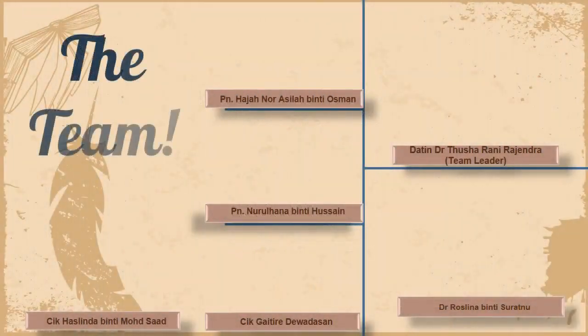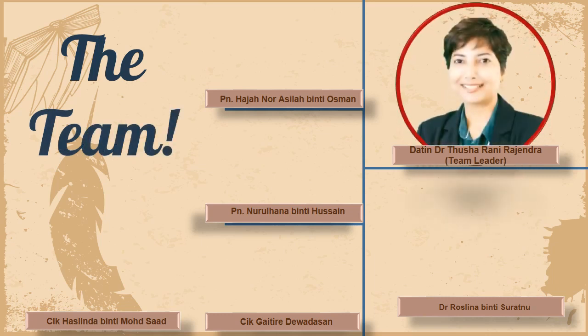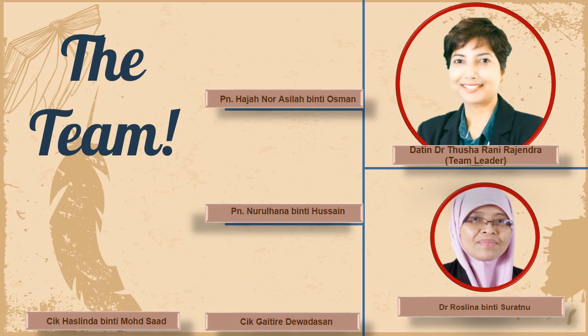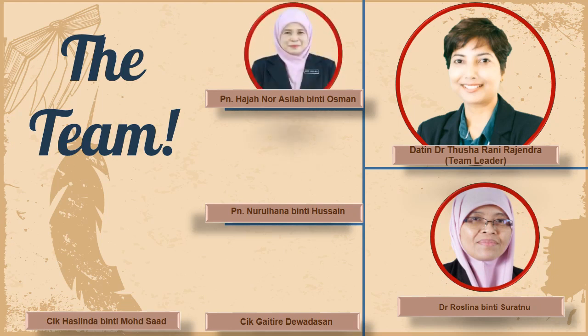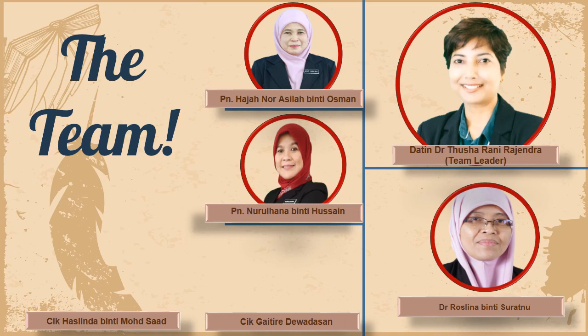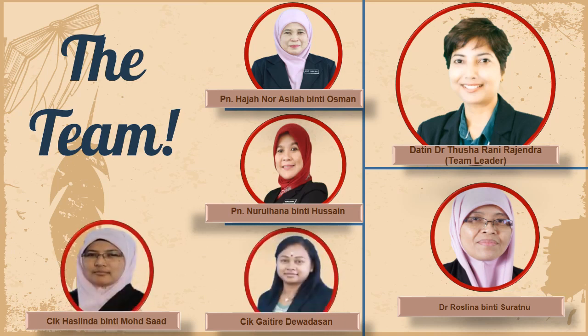I am Dr. Tusha and my team members are Dr. Rosalina, Puan Hajanur Asila who is also our director, Puan Durulhana, Cik Gayatri, and Cik Hazlinda. We hail from the Teacher Education Institute Malay Language Campus.